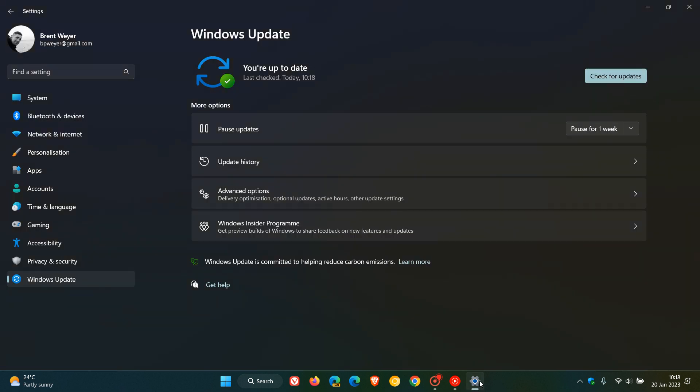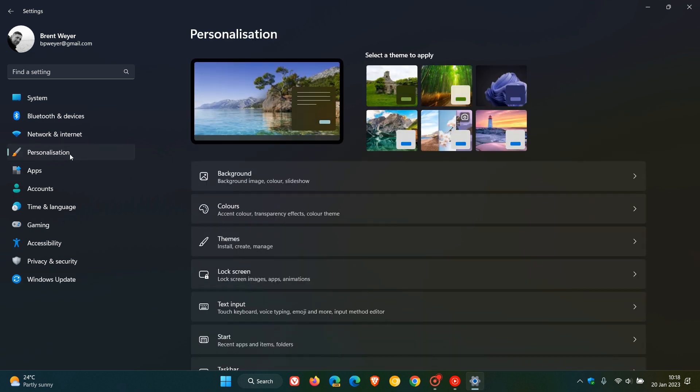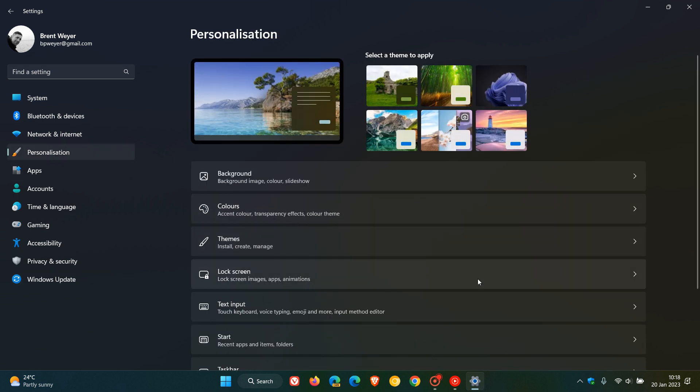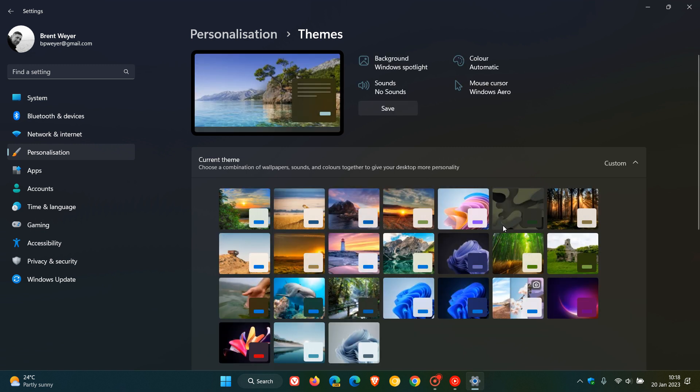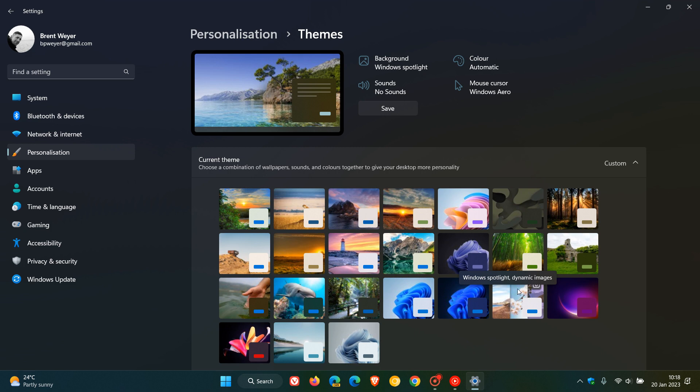Now, the first new improvement is if we head to the personalization page in the Settings app, the Themes page, Microsoft has now combined the Windows Spotlight for Desktop on the personalization page in Themes, which just makes it a lot easier now for you to enable and access Windows Spotlight for Desktop.